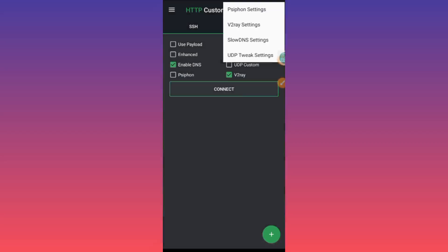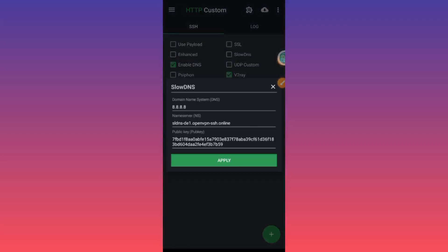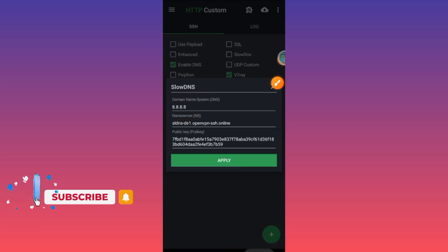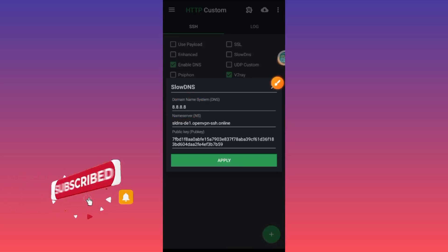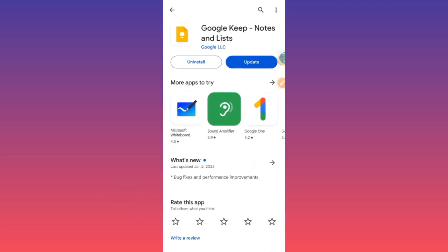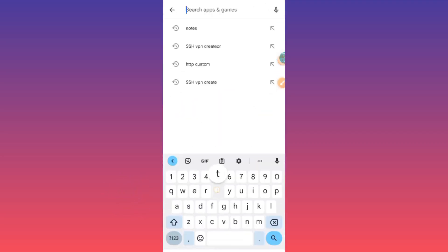Now we are left with setting up this remaining option. To set it up, you need to install an app called TLS Tunnel. The app is right here — TLS Tunnel.